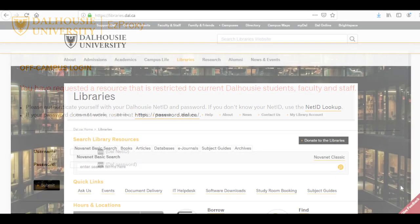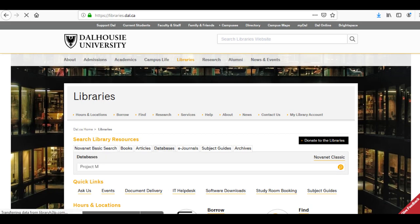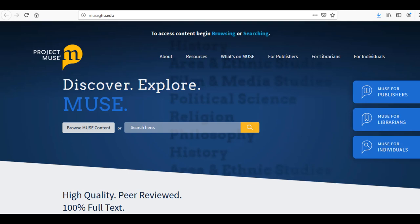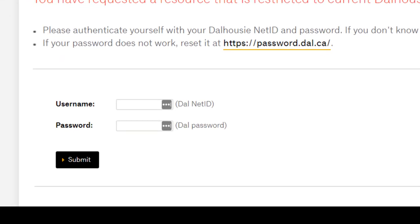Let's try an example. If you are trying to access an article database, you would click on the Databases tab and type in the name of the database. In this example, I will type Project Muse and click Search. Now you should see a link to the database, which you can click on. If you are off-campus, you would see a new screen prompting you to log in with your NetID and password. Your NetID and password are the same username and password you use to log into your Dalhousie email and Brightspace.